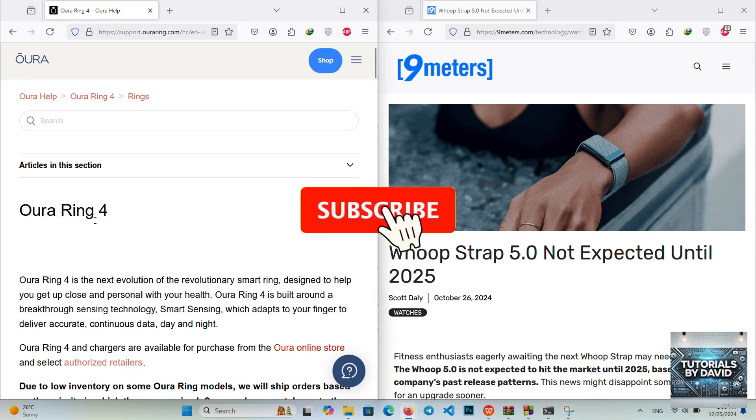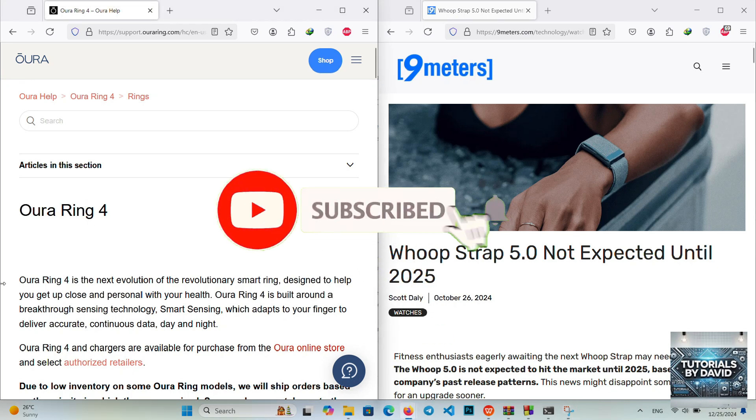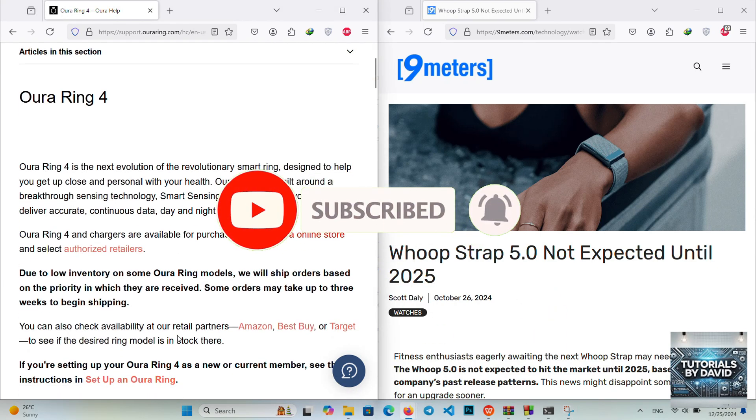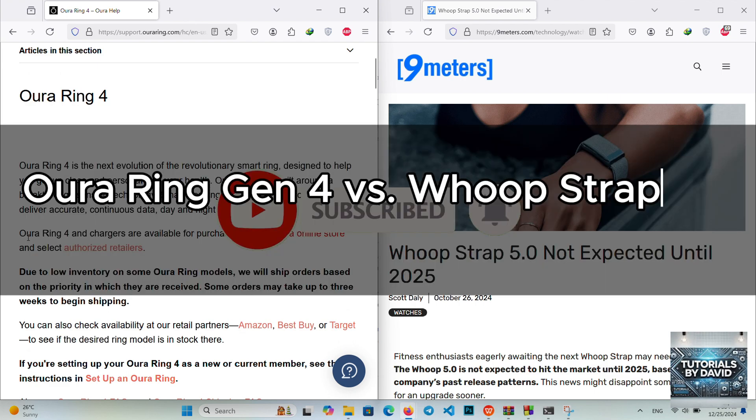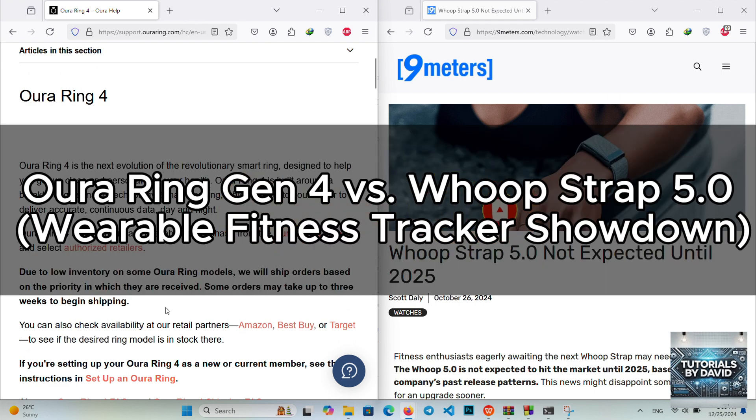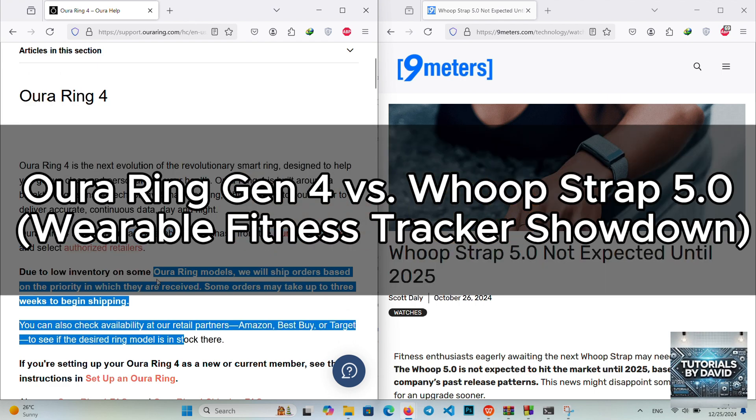The Aura Ring Gen 4 and the Whoopstrap 5.0 are cutting-edge wearable fitness trackers, each excelling in unique ways. Here's how they compare.